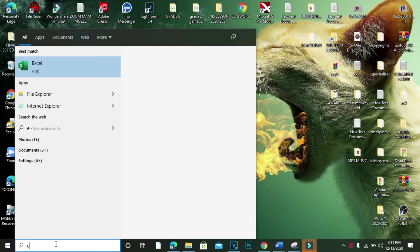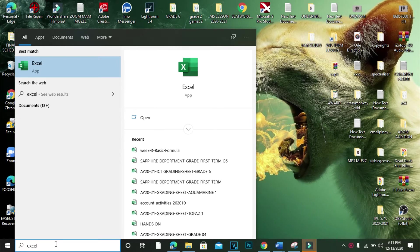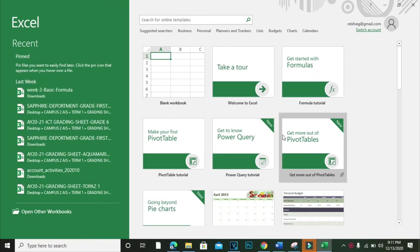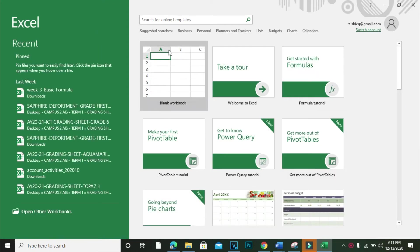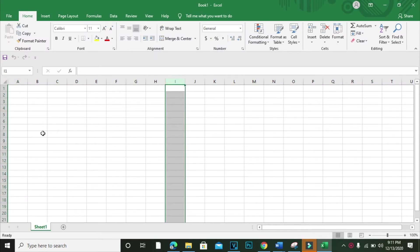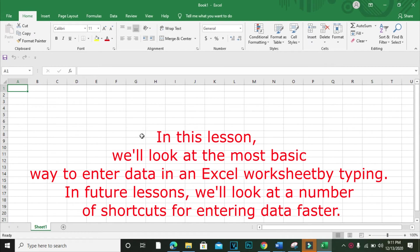Today we're going to learn how to input data in Microsoft Excel. The first thing we need to do is look for Microsoft Excel in the search engine and then open the blank document. Now we are in the Microsoft Excel window. In this lesson we look at the most basic way to enter data in an Excel worksheet by typing.